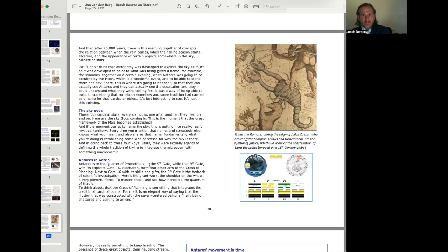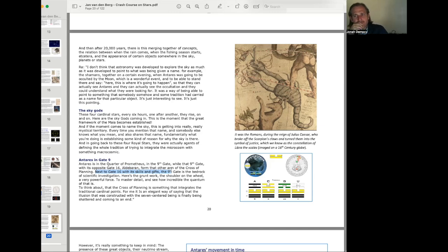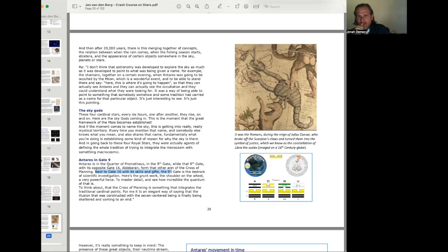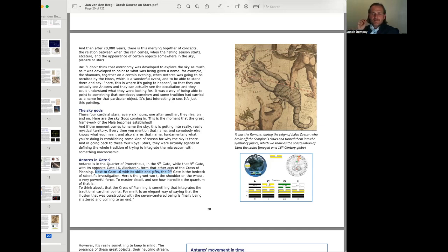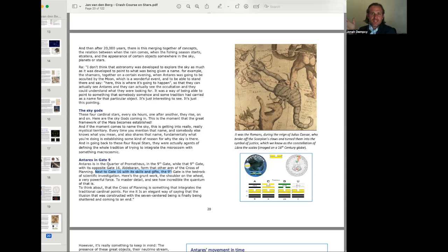Antares is in the quarter of Prometheus in the ninth gate. While that ninth gate with its opposite gate 16, Aldebaran, formed that other arm of the Cross of Planning. Next to gate 16 with its skills and gifts, the ninth gate is the bedrock of scientific investigation. Here's the grunt work, the shoulder on the wheel, a very powerful force to master detail and see how incredible the quantum of that is.